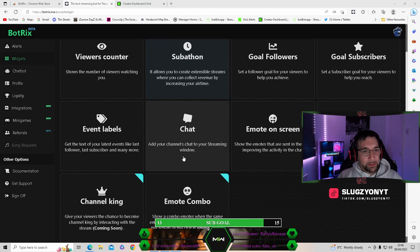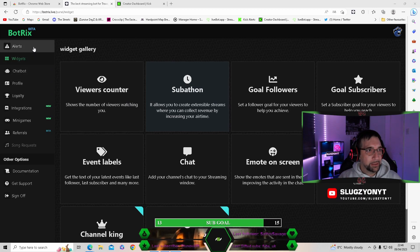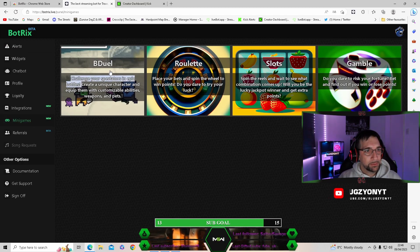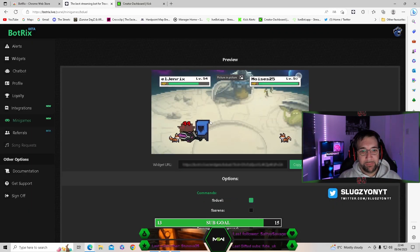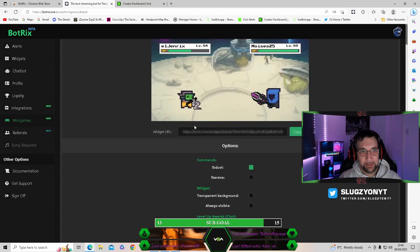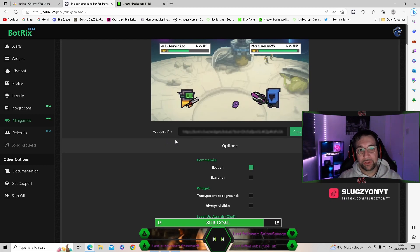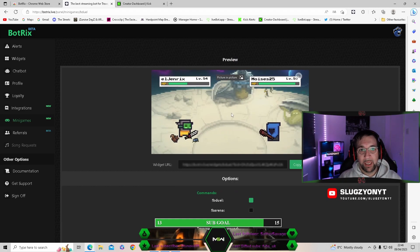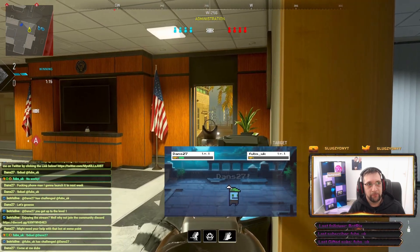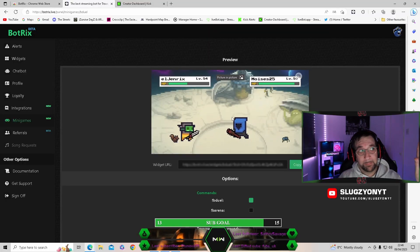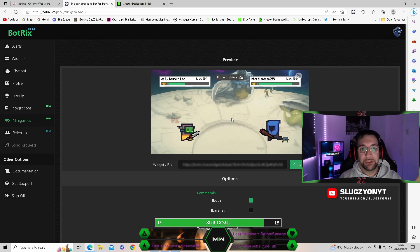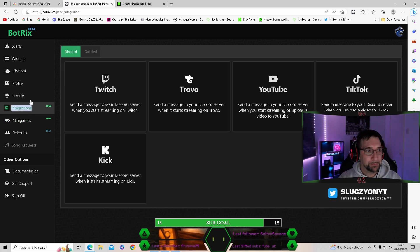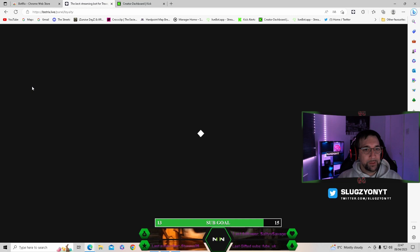There are also mini-games available — one is called BeJewel. You can see a preview of it. Same process again: take the URL, add it as a browser source in OBS on your scenes. You can integrate it with both Kick and Twitch. You can decide where you want it on screen, how big it should be, and which scenes to include it on. I love that little game — it's sick.